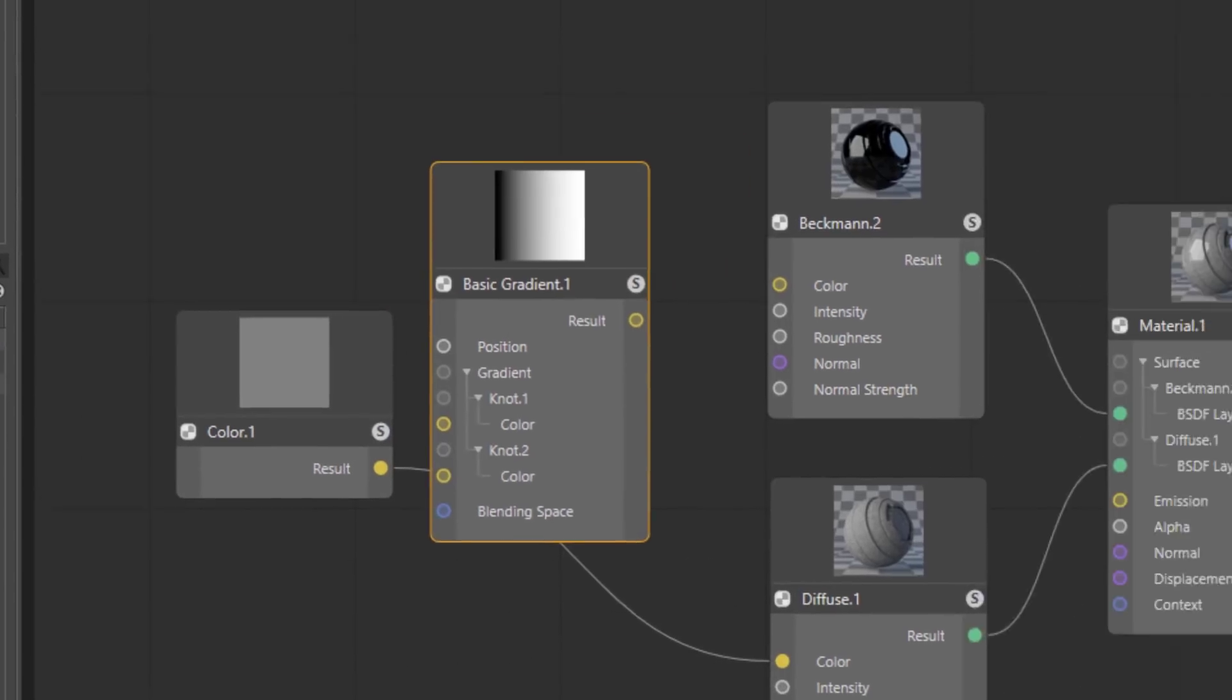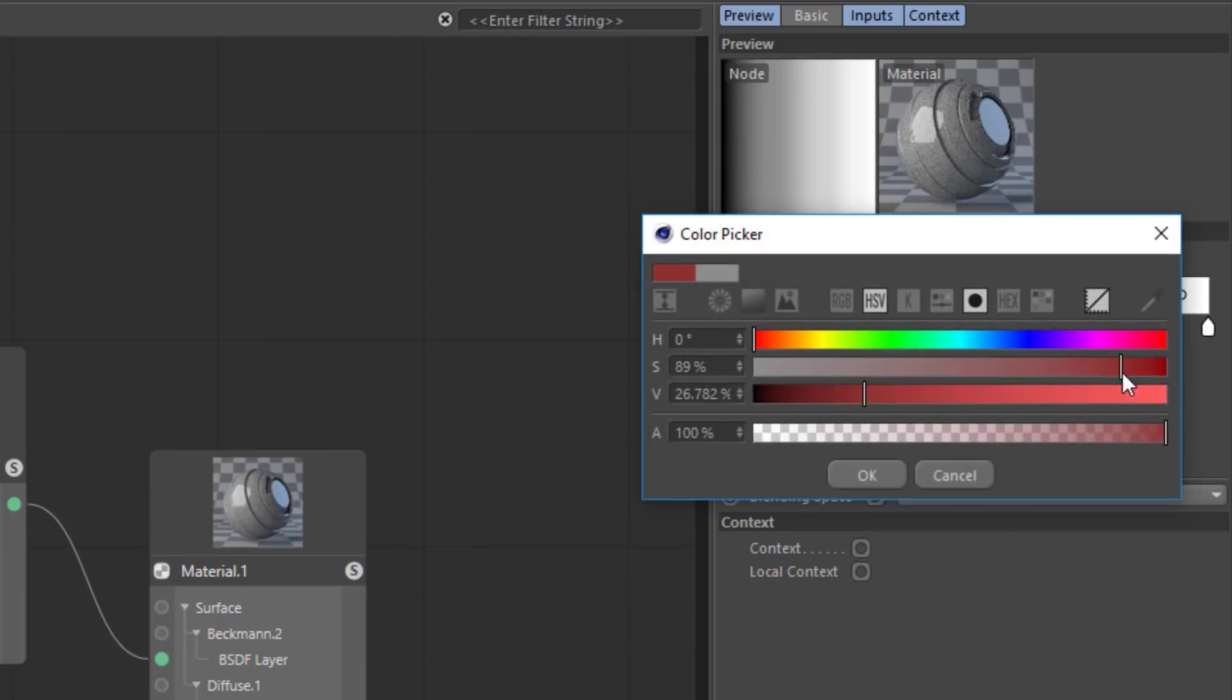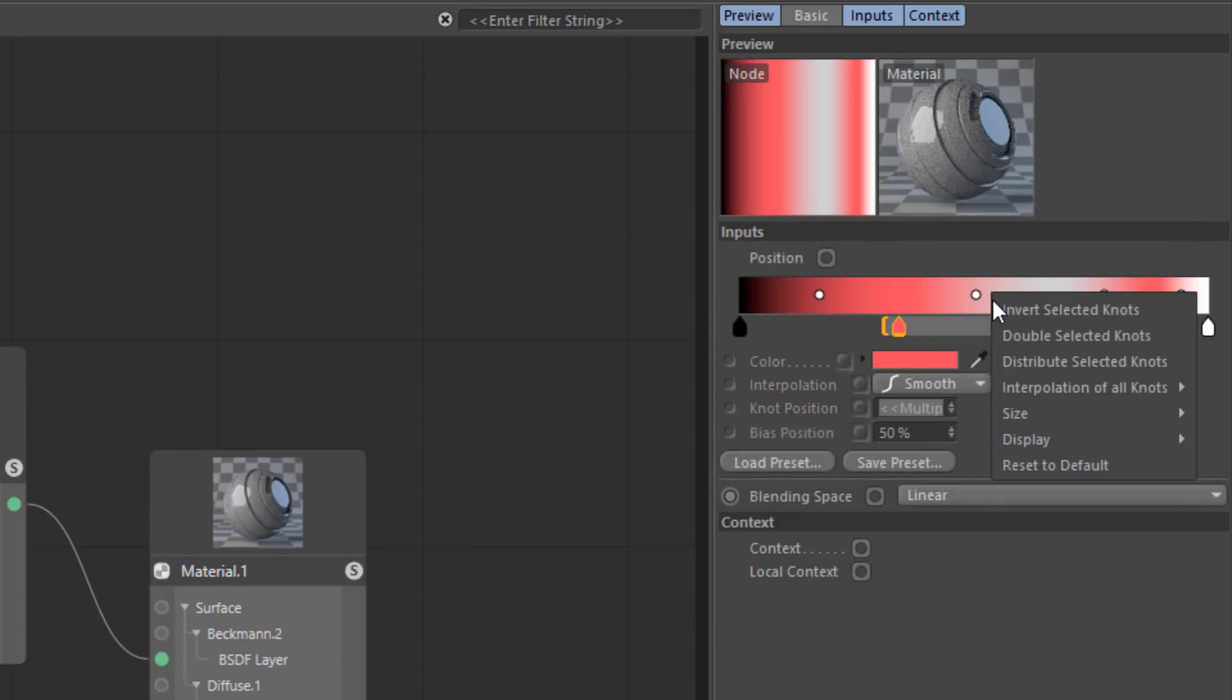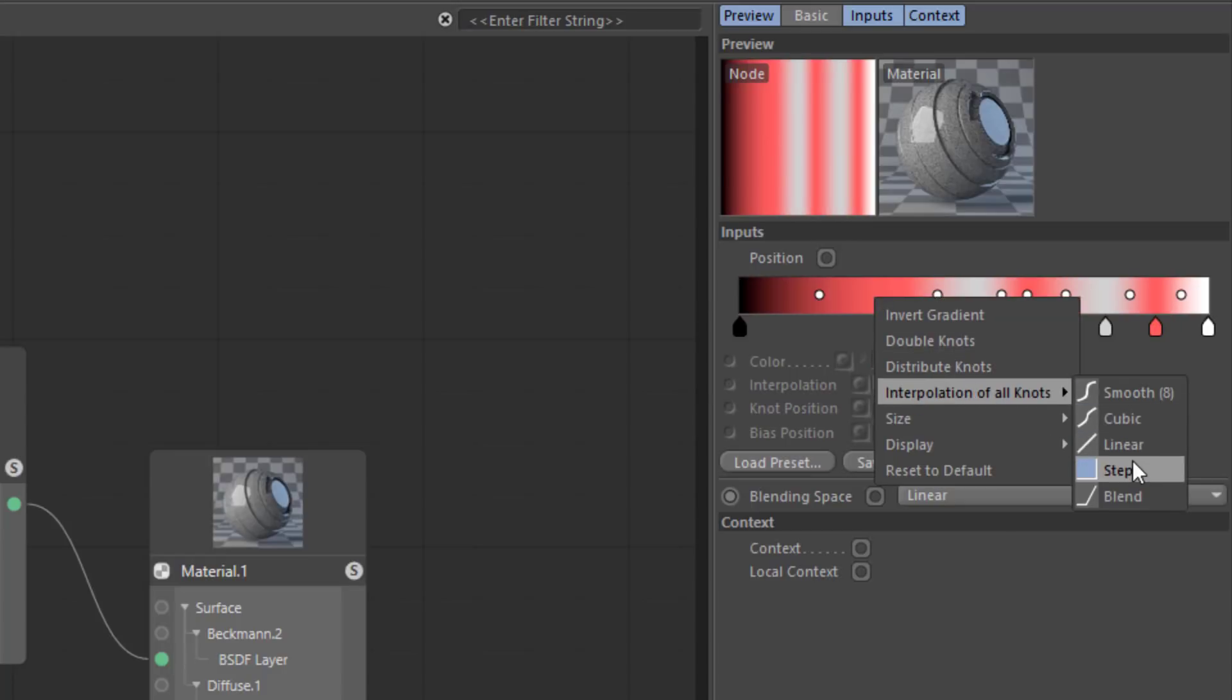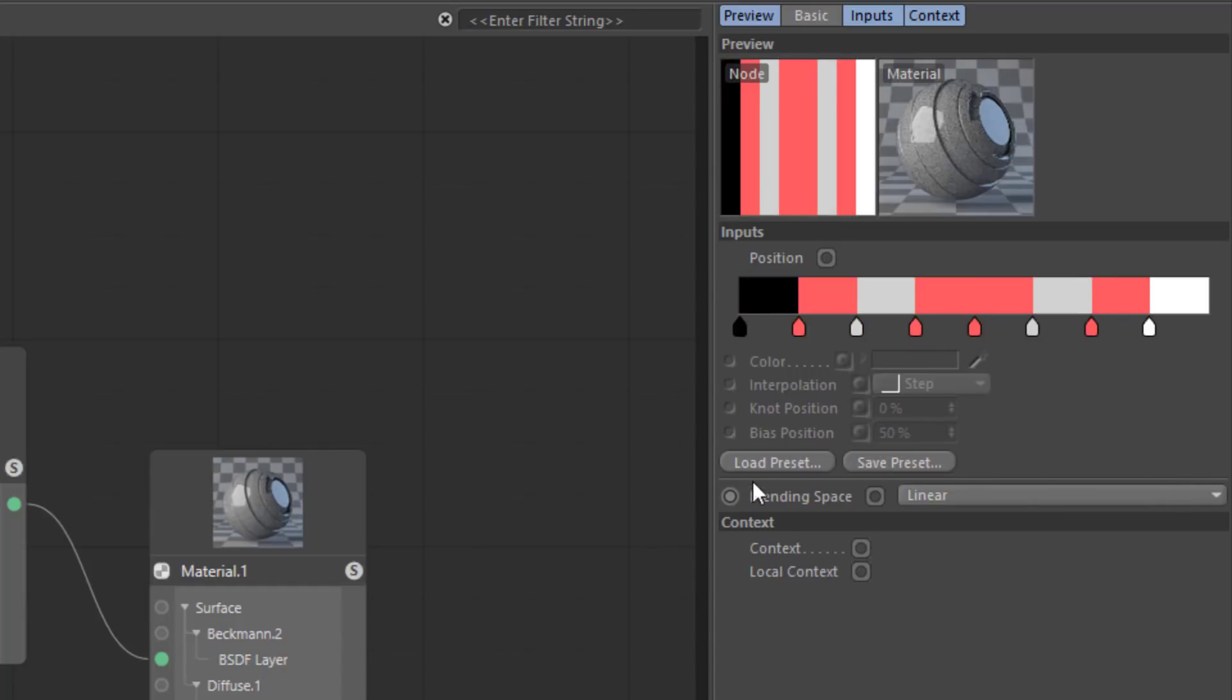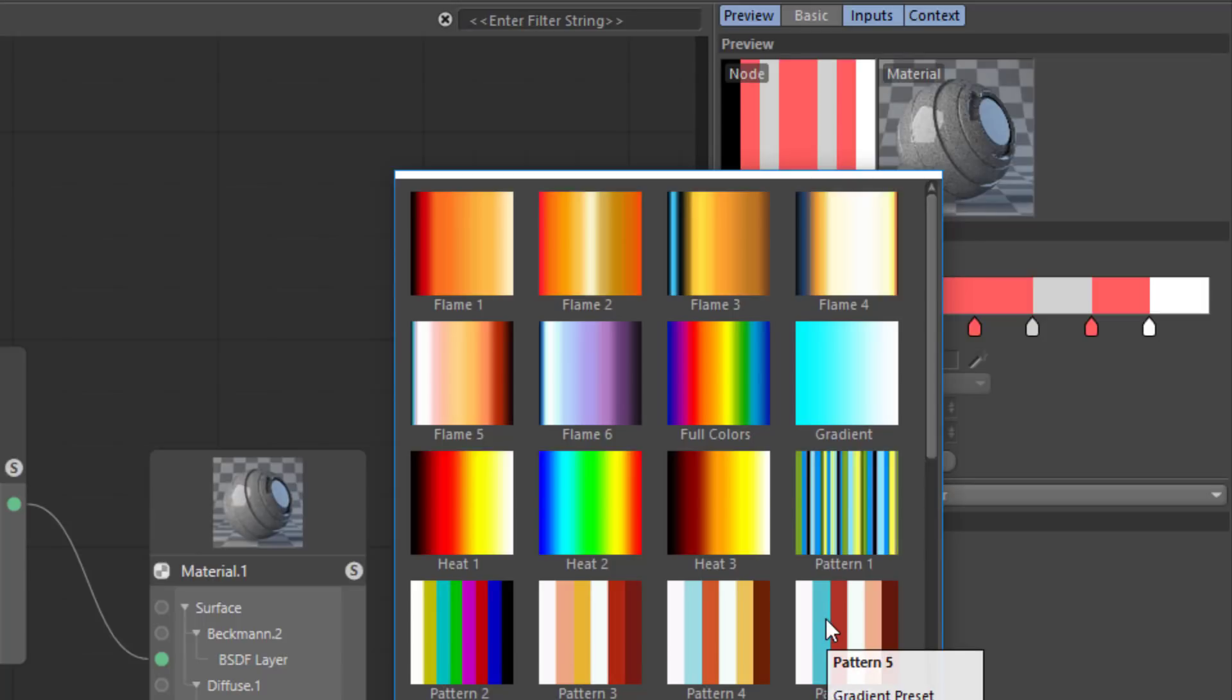You can see that the gradient itself has gotten a lot of nice improvements in release 20. You can multiple select knots and change those as a group. You can shift select in order to select multiple knots and then double the selected knots for instance. We can easily change the interpolation of all the knots, say to a stepped pattern, and we can distribute those knots. So lots of really nice possibilities here with the gradient. And of course you still have access to the full preset system that Cinema 4D has always had to access our built-in gradients as well as your own.